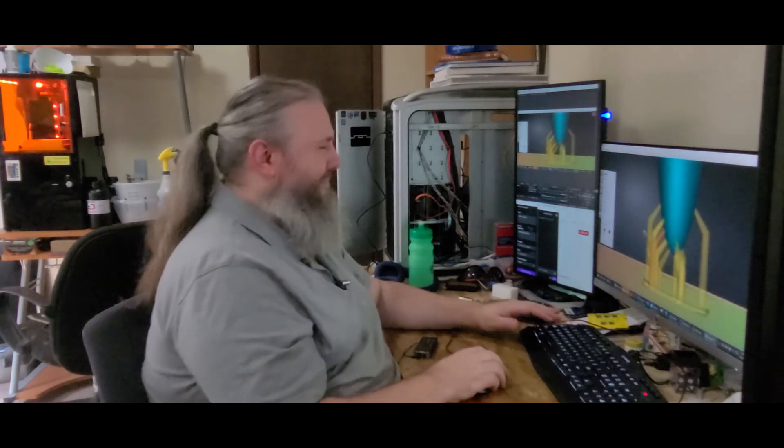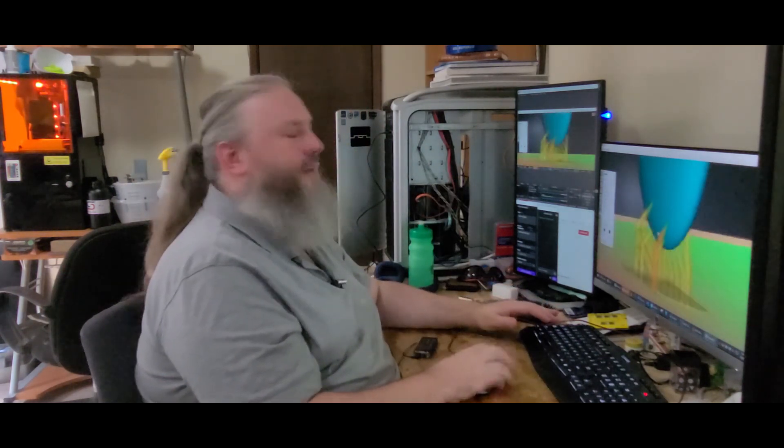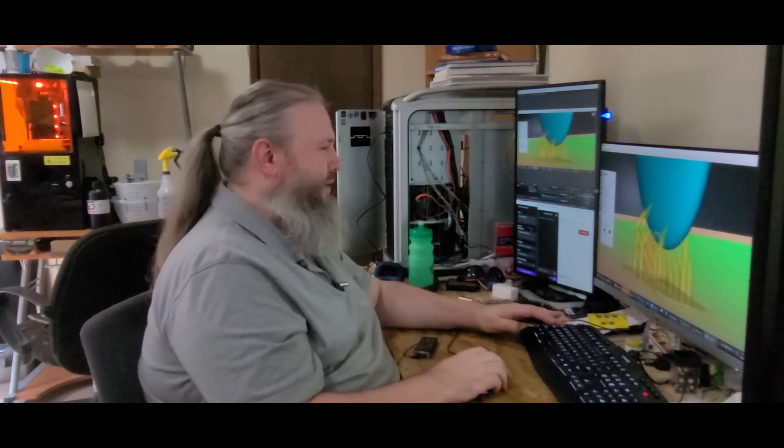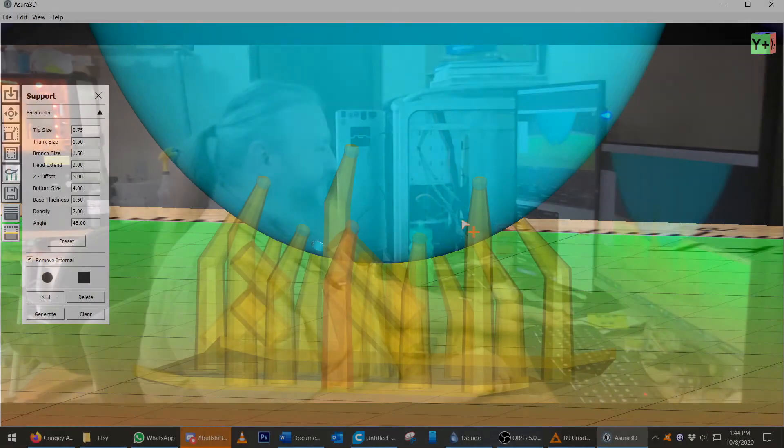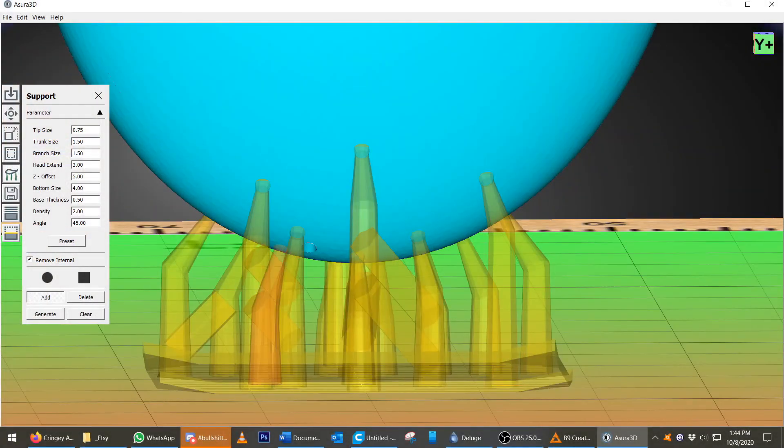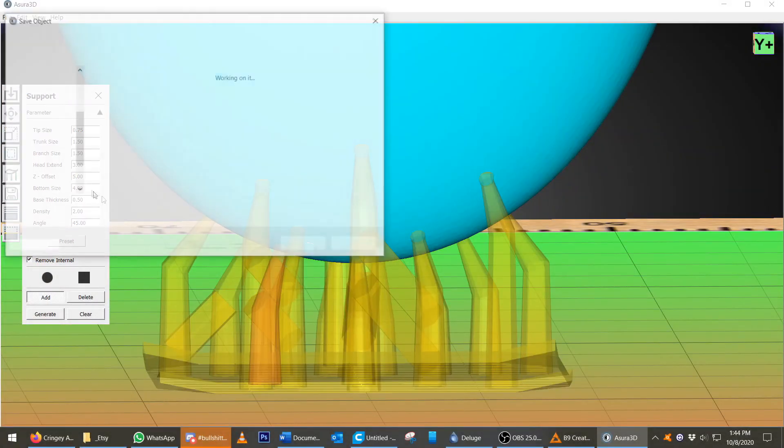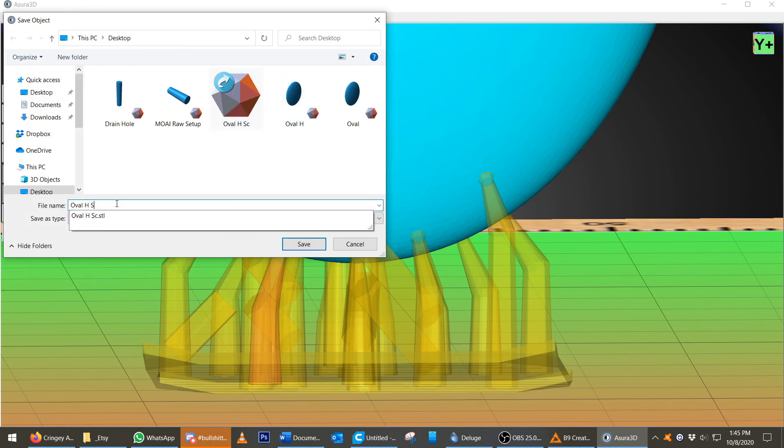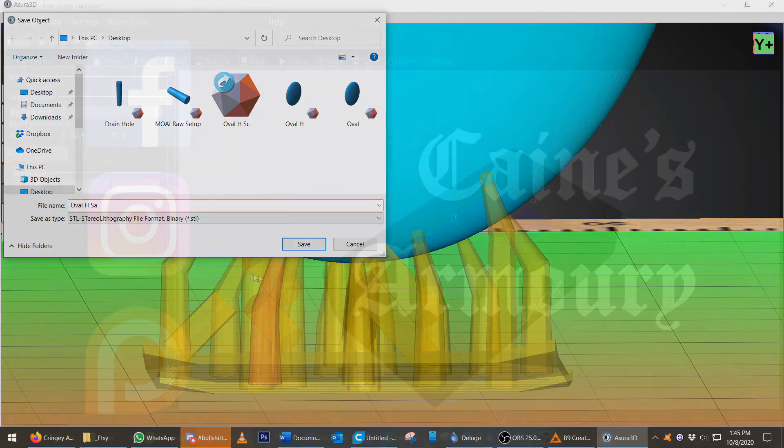So, let's keep it simple. I'm fighting the angle of too few supports. Okay, with that done, I am going to save this with supports from Asura.